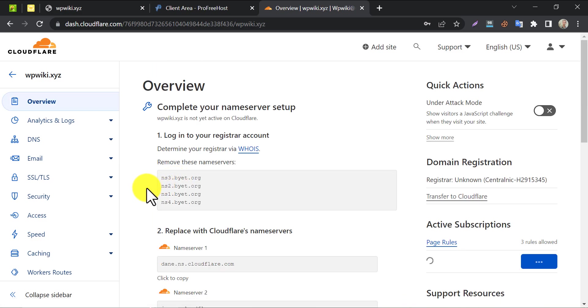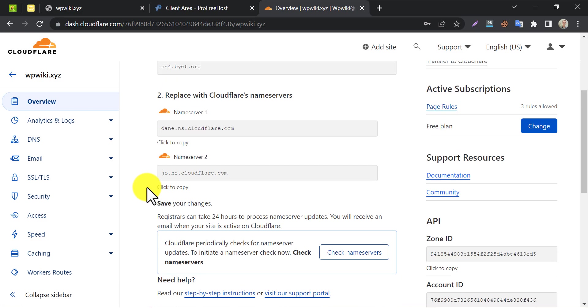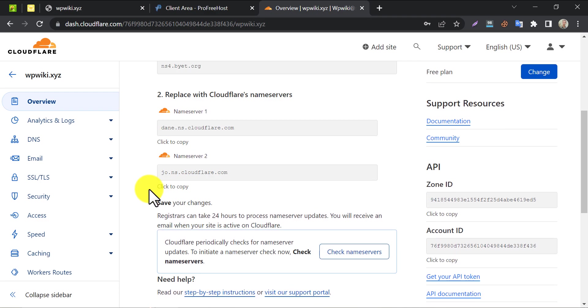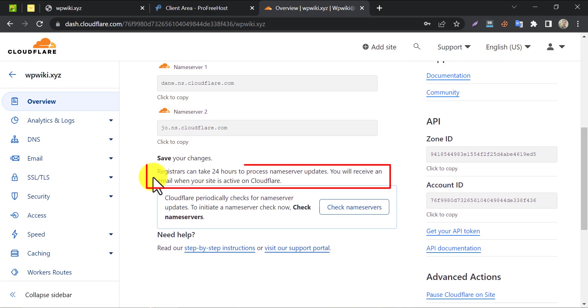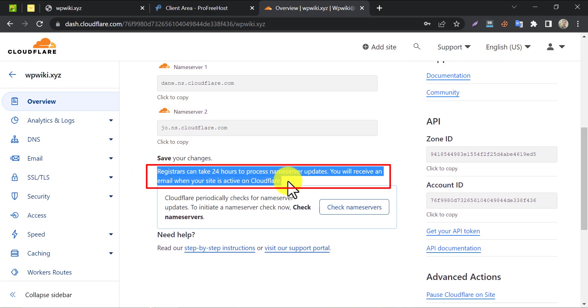They are saying here that the name server changing process may take up to 24 hours to be completed. But from my experience, it takes only 30 to 40 minutes. They will send a mail within this period.